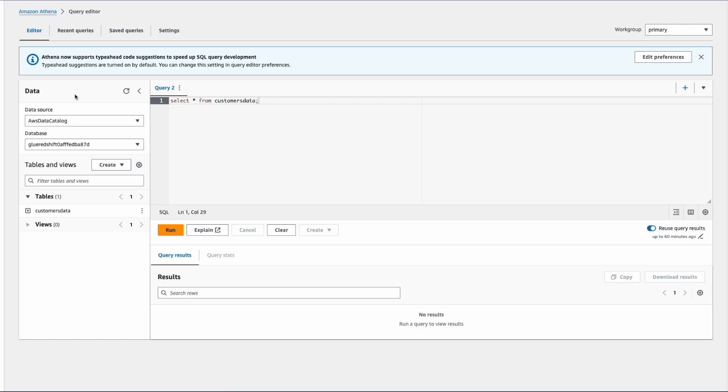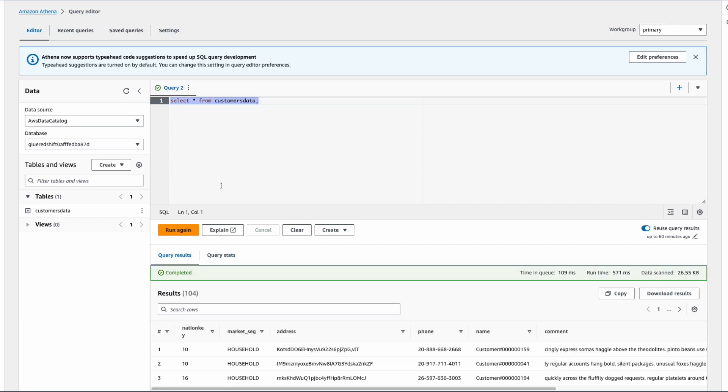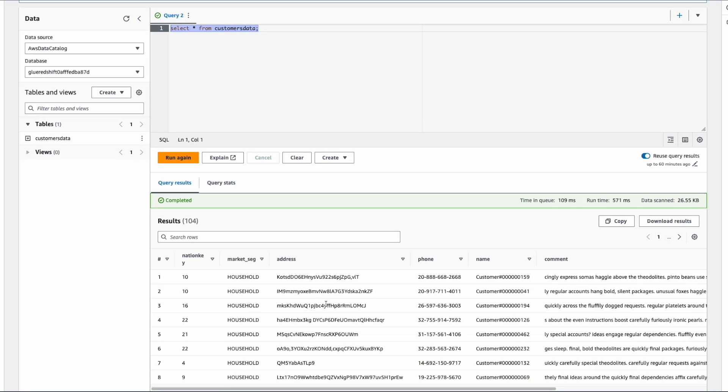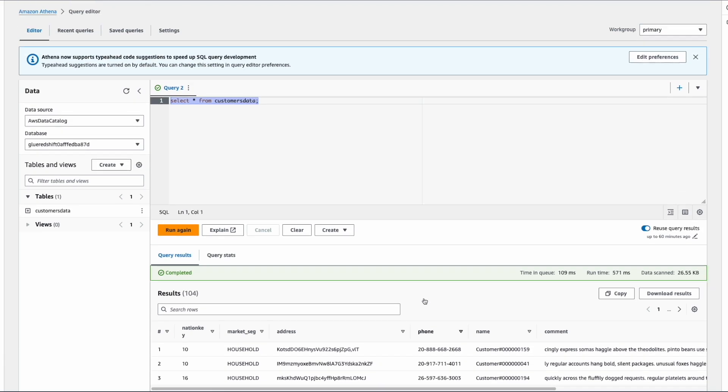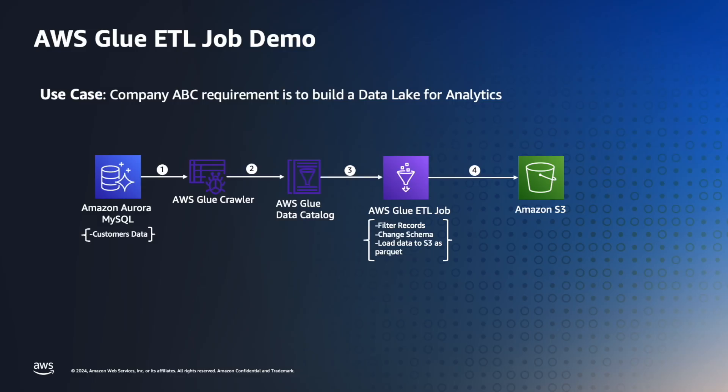Now we're in Amazon Athena, which is an interactive query service. We can use standard SQL to query the data in Amazon S3. As you see on the left-hand side, the source data is taken as AWS Data Catalog, and the respective database is selected. Now I'm going to execute the query: SELECT * FROM customer_data.